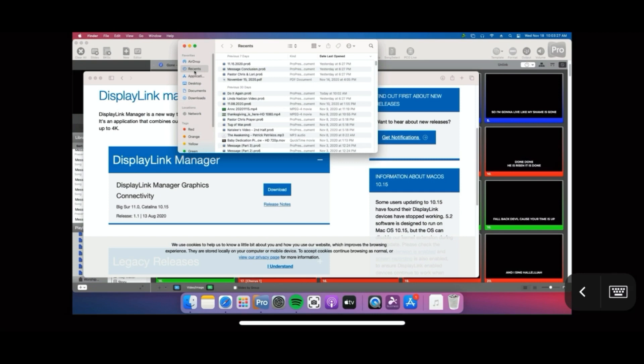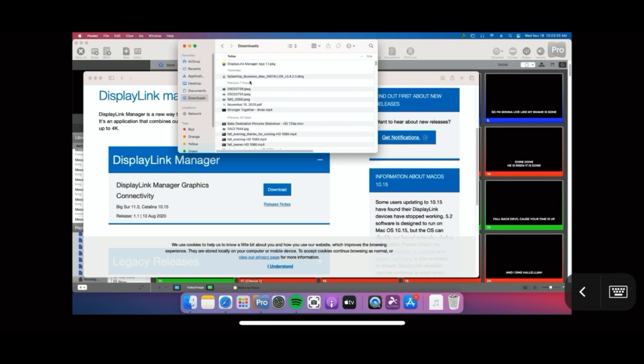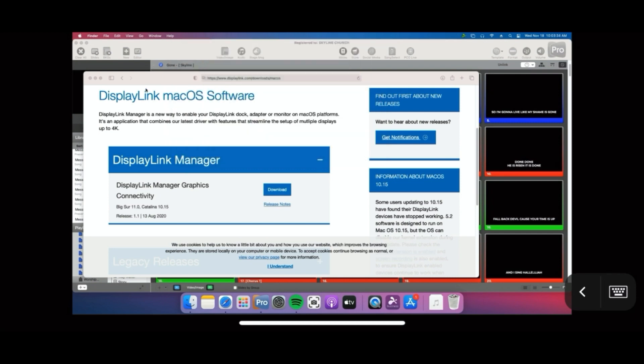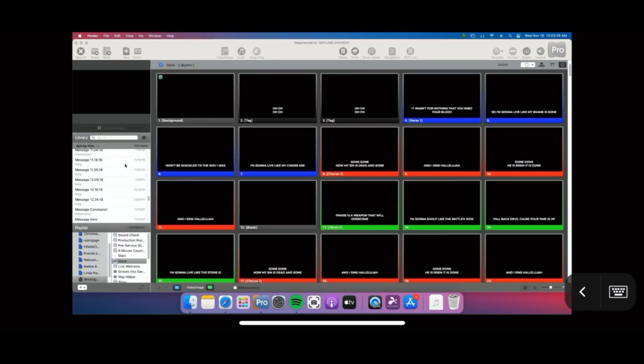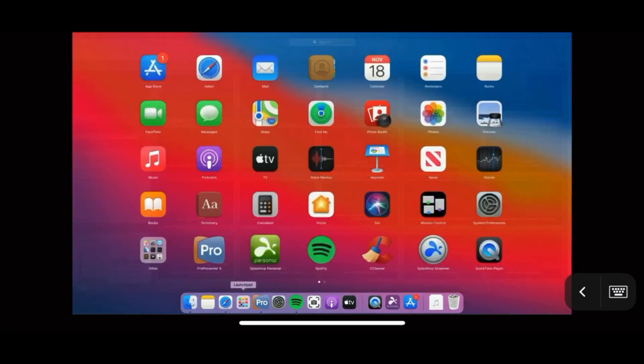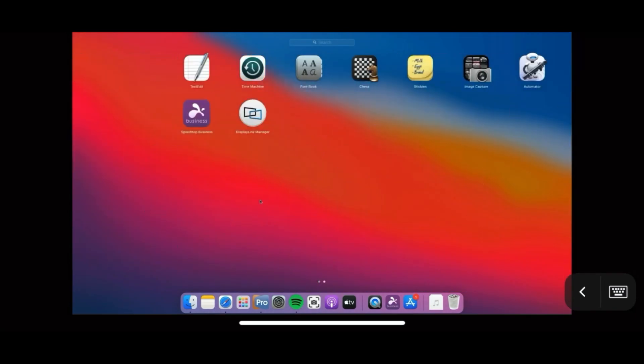You can usually find that within the download folder. Go ahead and double click on that to execute and it's going to prompt you for your admin password. Enter that password and it's going to install an application.